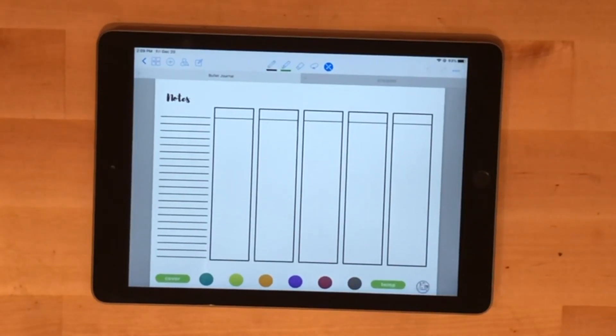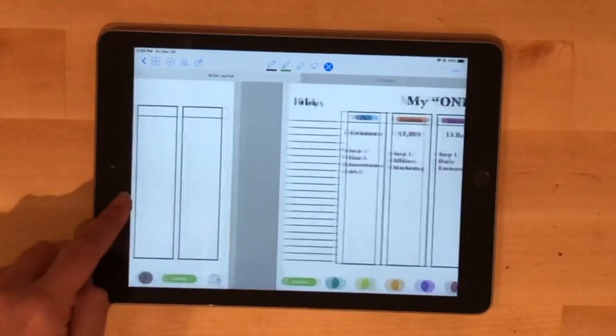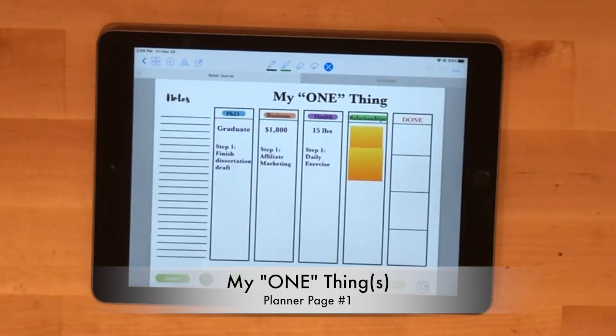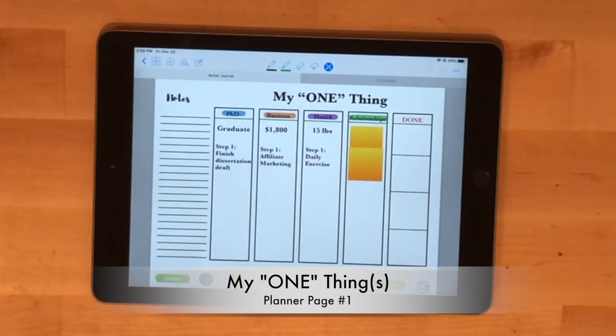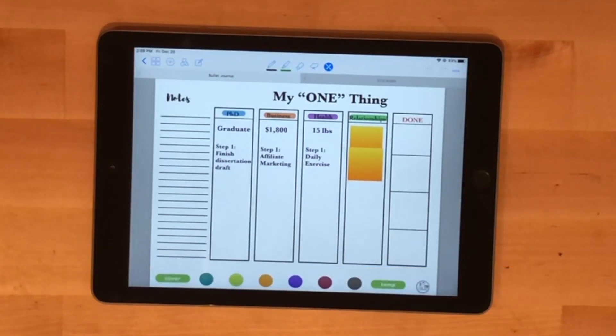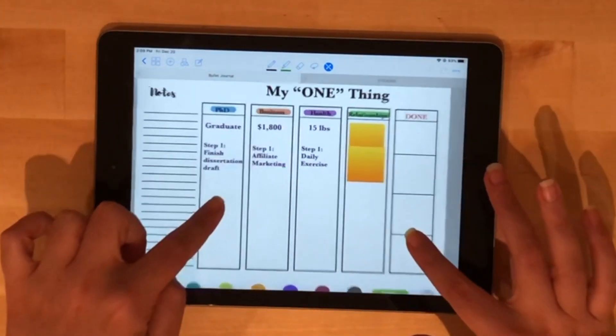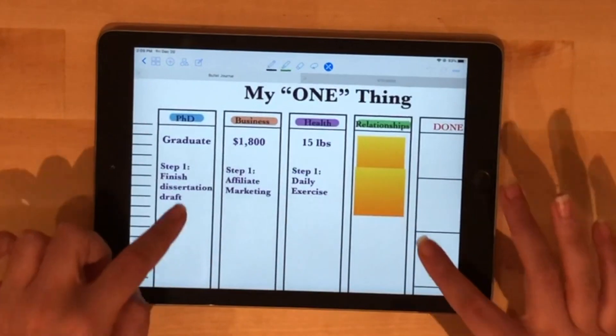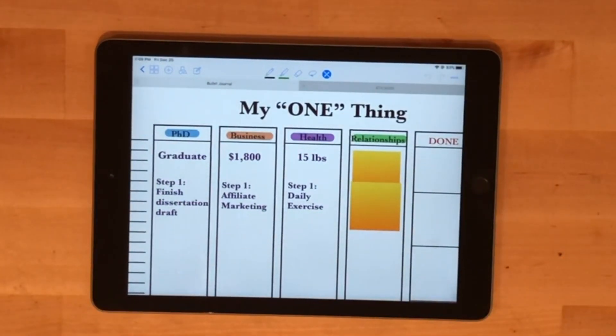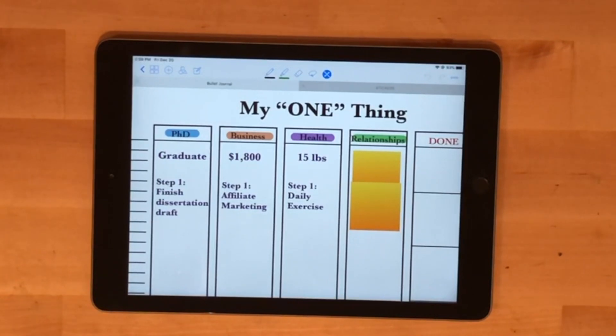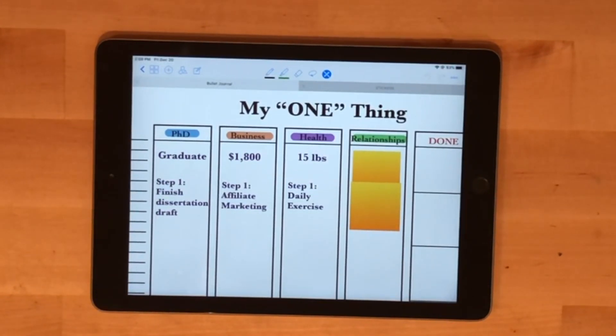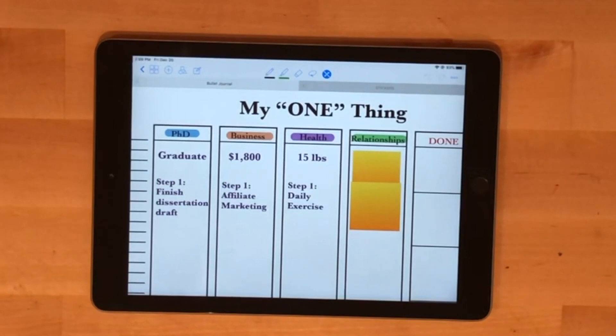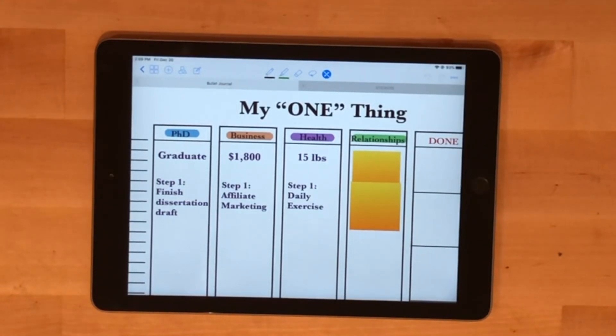This one is just blank on the top and what I've done is made it my one thing page spread. For each one, let me zoom in so you can see it more easily. I have my PhD, my business, my health, and then relationships, with the done column on the right hand side. I basically have my one goal in each area of my life.